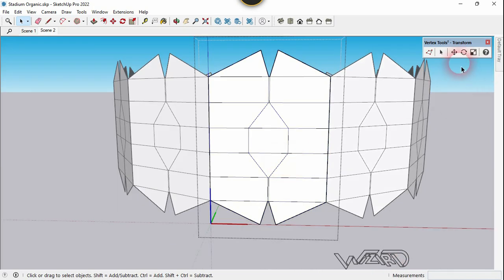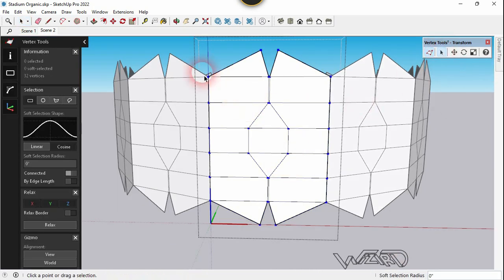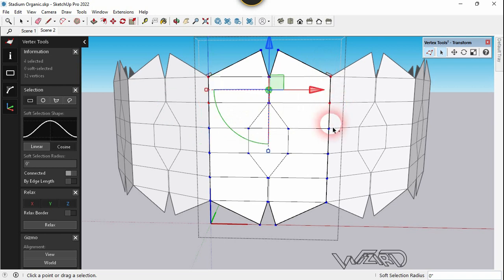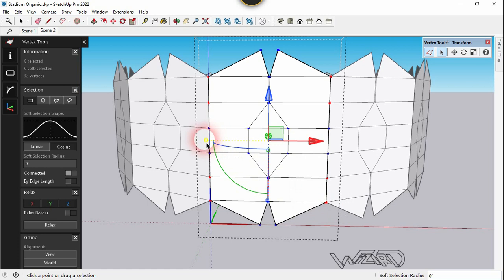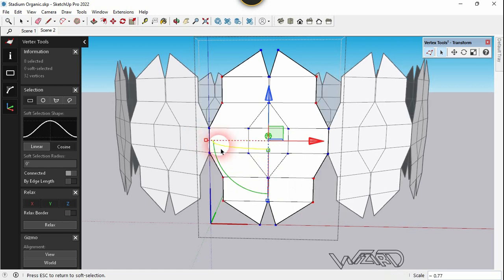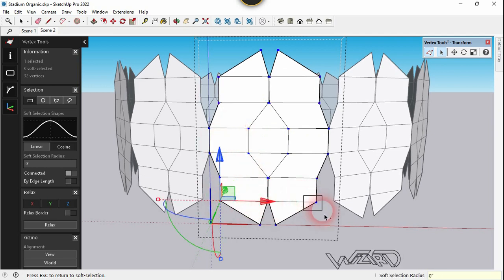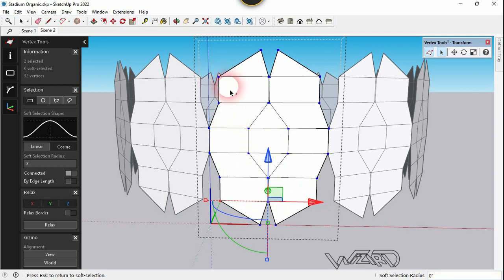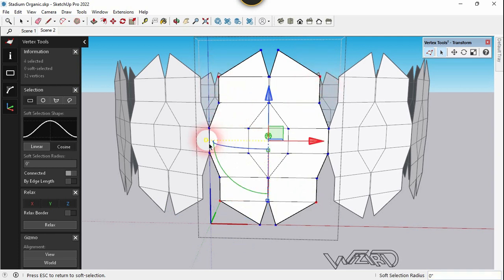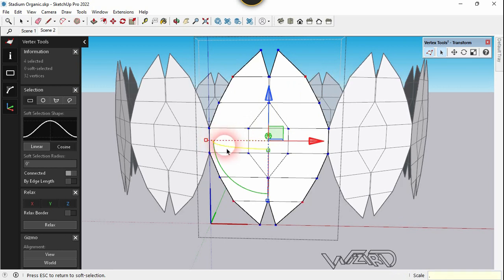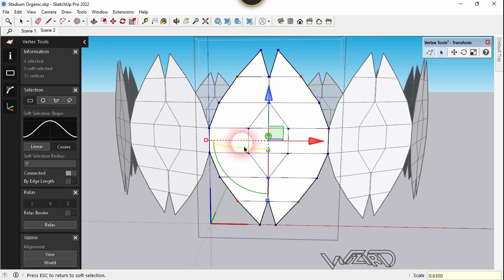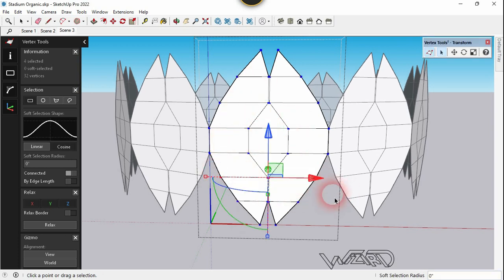Now use the Vertex tool again. Select these two vertices at the top, these two, these two at the bottom, and these two. Scale them down and type the scale factor 0.83. Now select this vertex, this one, this one, and this one, and scale them down — let's type about 0.63 and Enter.